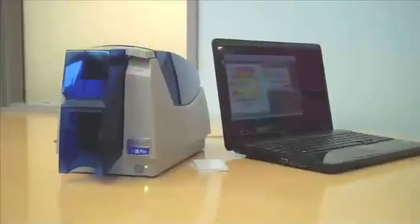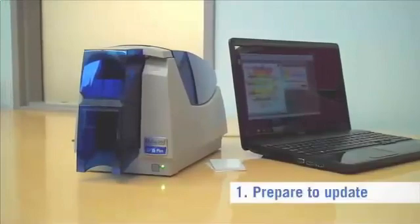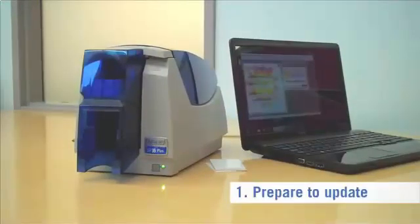Make sure your computer and Datacard printer are connected, powered up, and ready to work, as if you're going to print cards. The printer's ready light should be steady green.